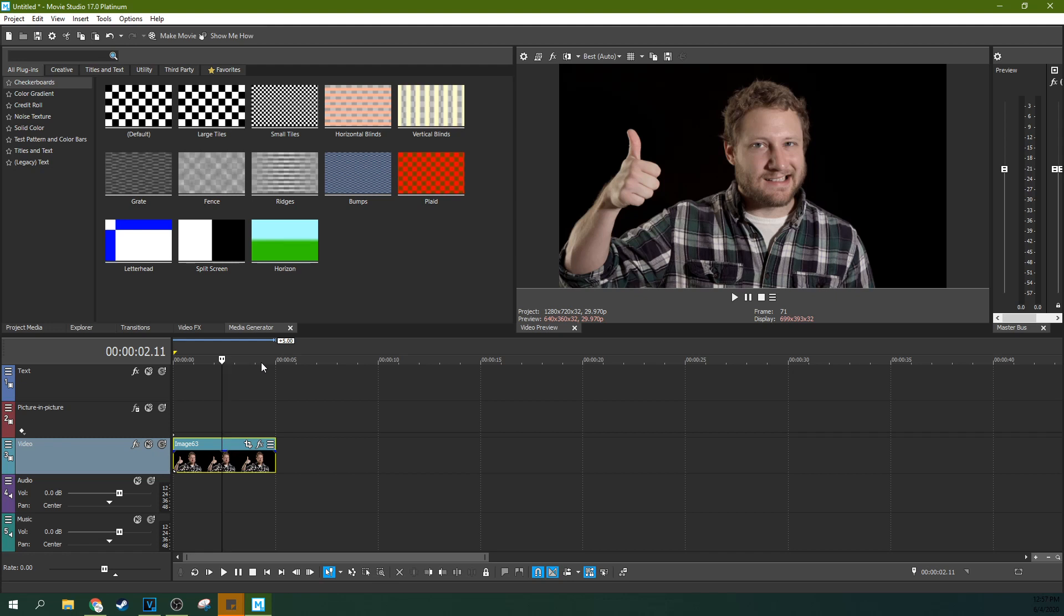Today we're in Movie Studio 17 Platinum and we're going to talk about text, specifically what you're doing wrong. I get a ton of questions for both Vegas Pro and Movie Studio about text and how to highlight it and how to move it around, do things like you saw in the intro.